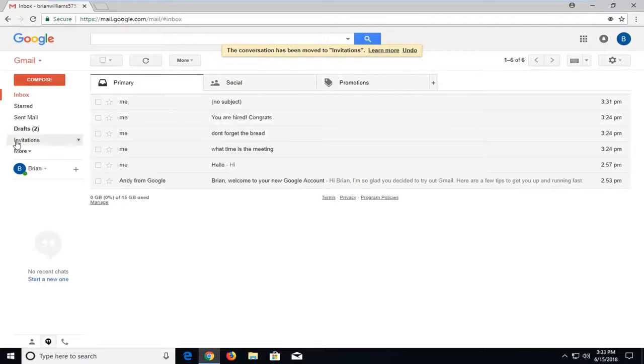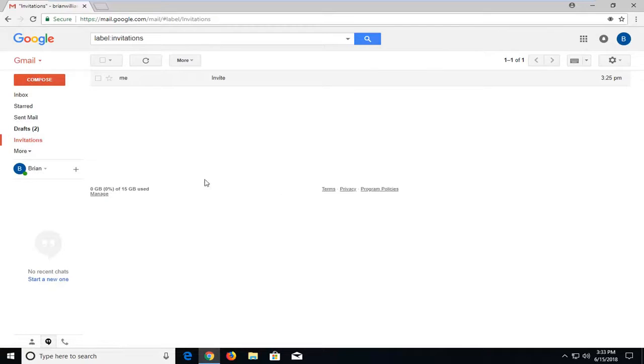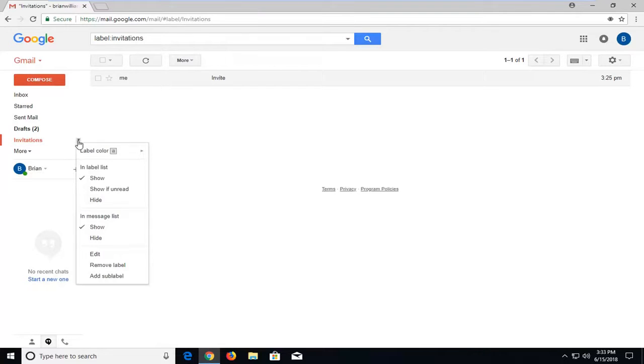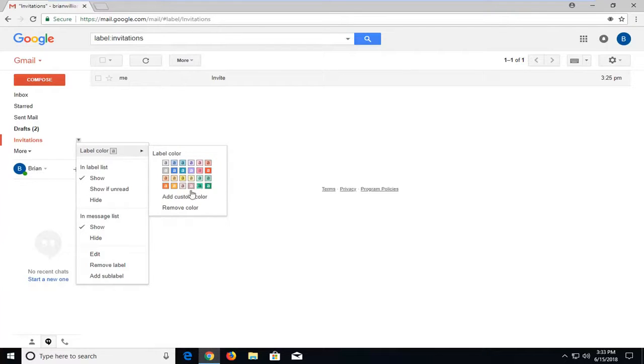Now you can see I have a new label called 'Invitations,' and if you want to color code them, you're welcome to do that as well. Just click the little arrow next to the label on the left side, then select 'Label color.' Hover over that, then you can select whatever label color you want.